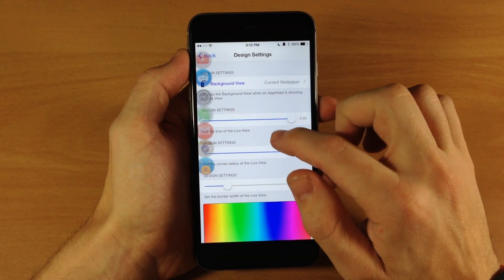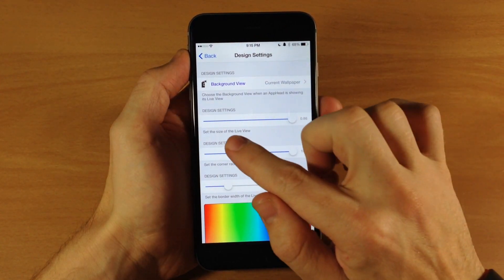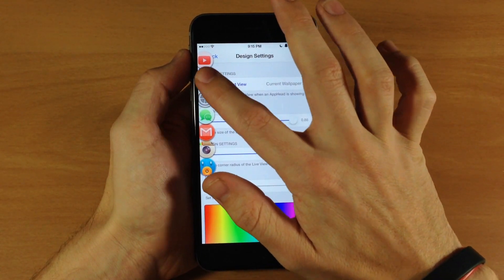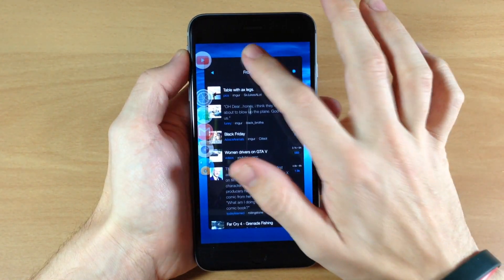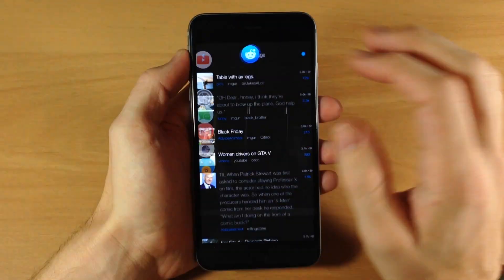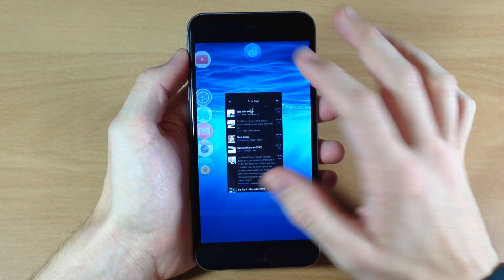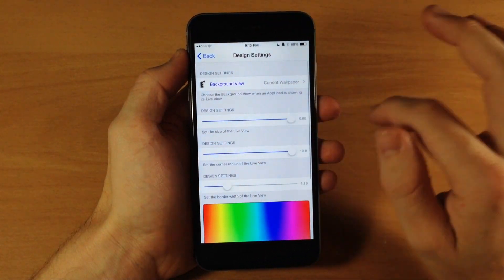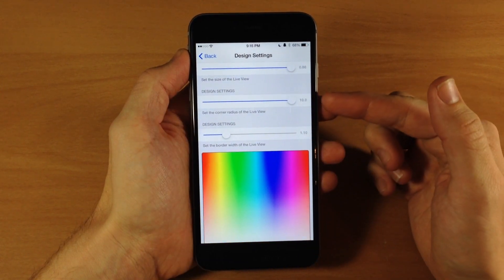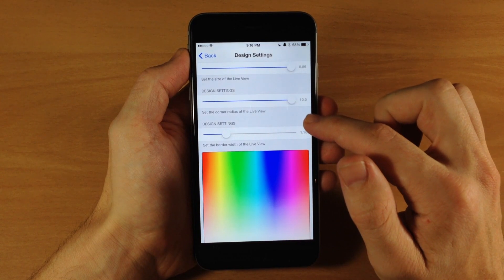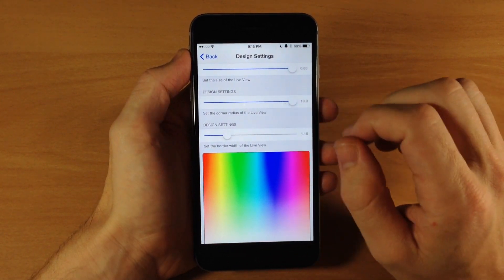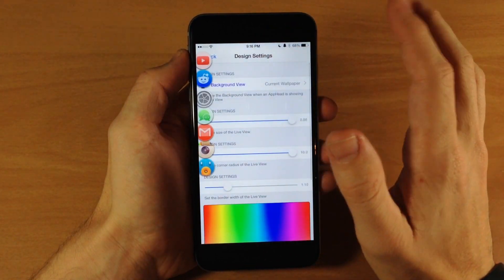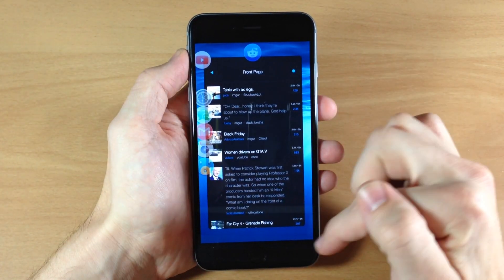So now we'll go back here and scroll down - you can see that we have the design settings. We can set the size of the live view. Right now it's at the max size, so if we open up Reddit again you can see this is the max size of what the live view looks like, and then if we go all the way down you can see that it actually gets pretty small. So you can mess with that and get it to whatever size you'd like. Down here we have design settings where we can set the corner radius of the live view - basically asking you if you want pointy corners or rounded corners and how rounded you want them. If we go all the way to the right you can see that we have pretty rounded corners.